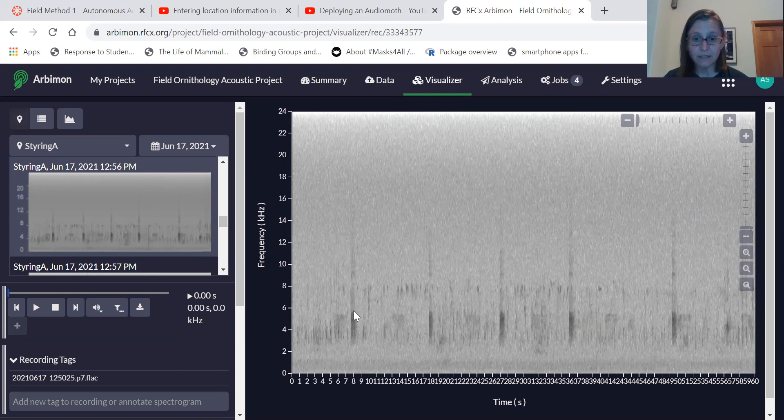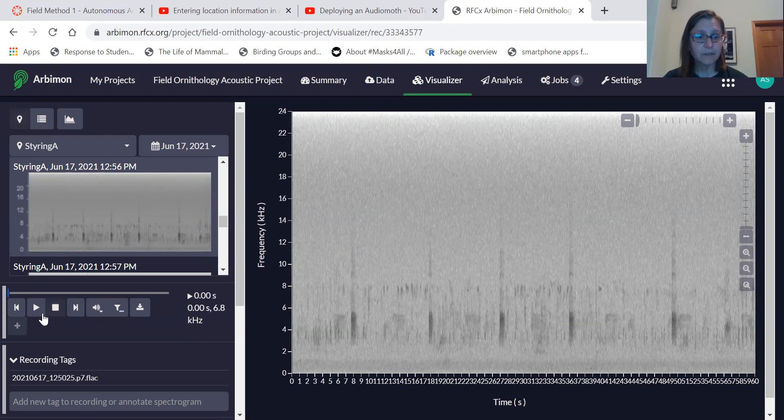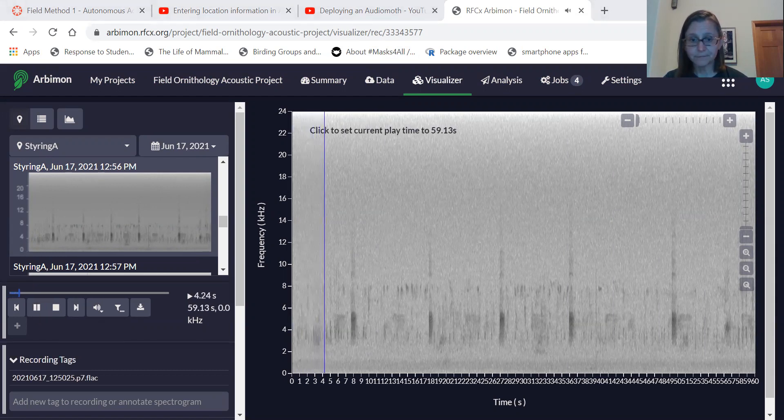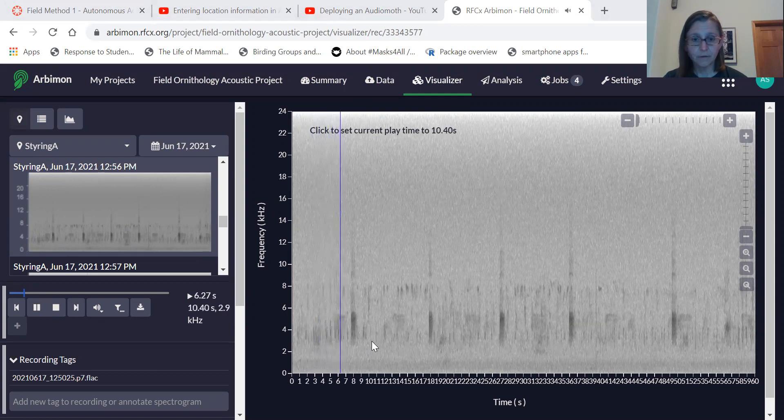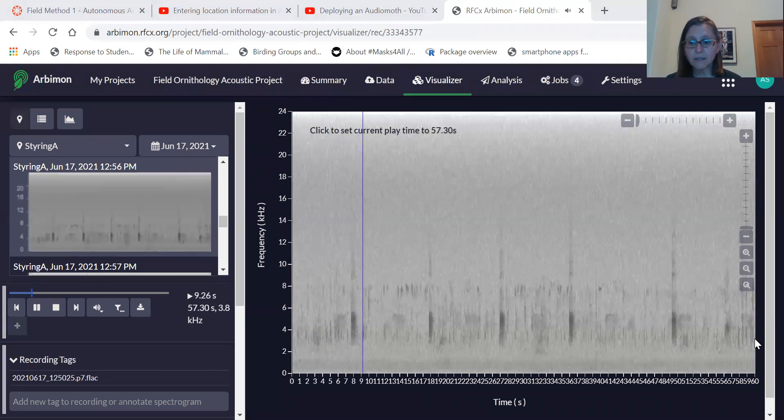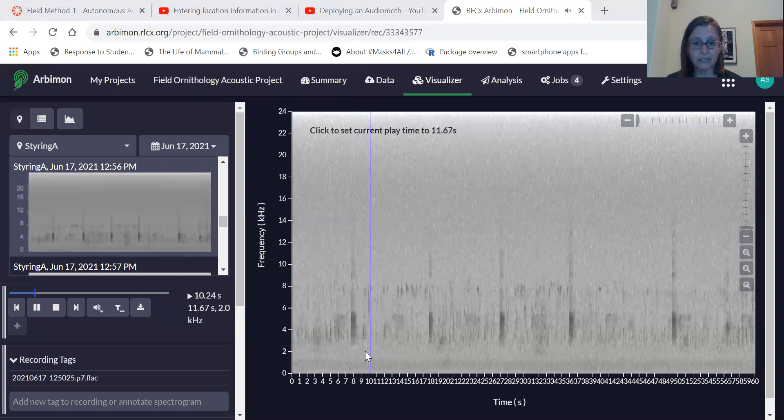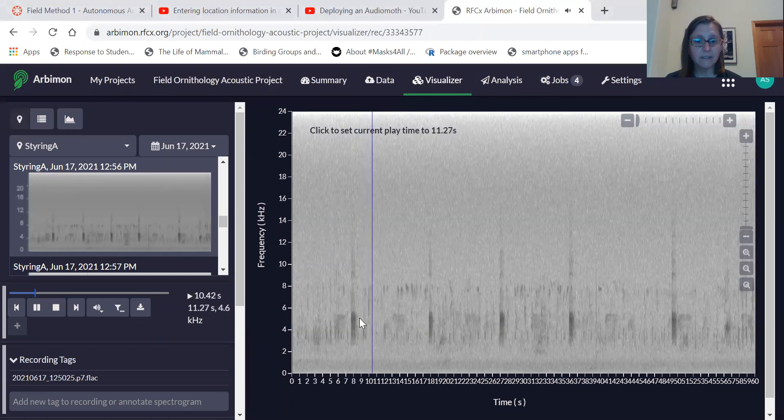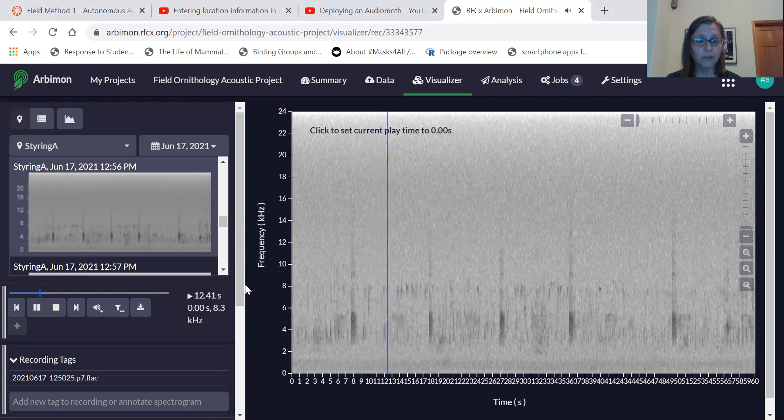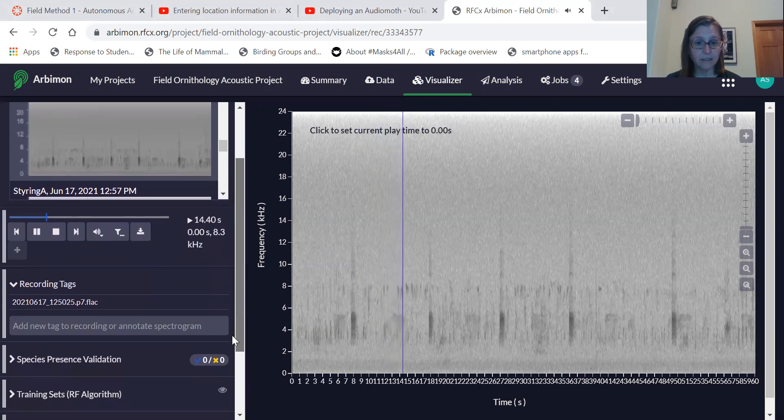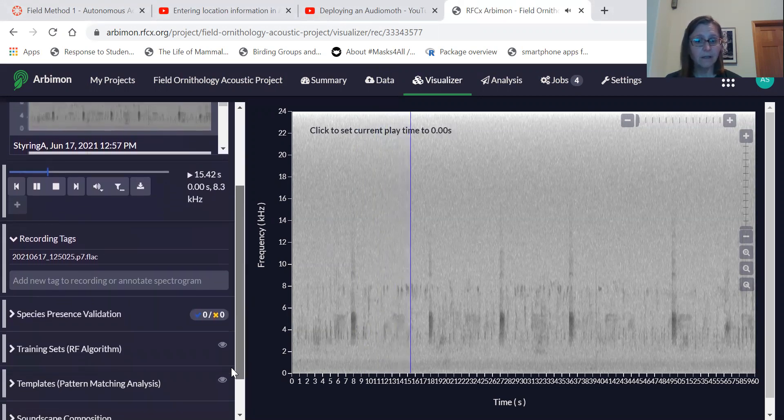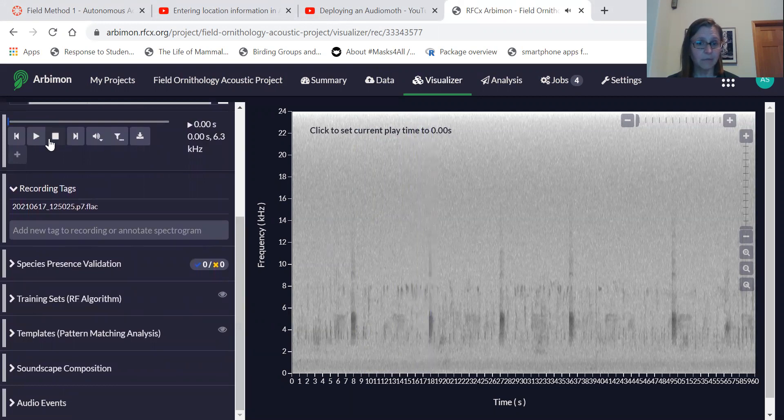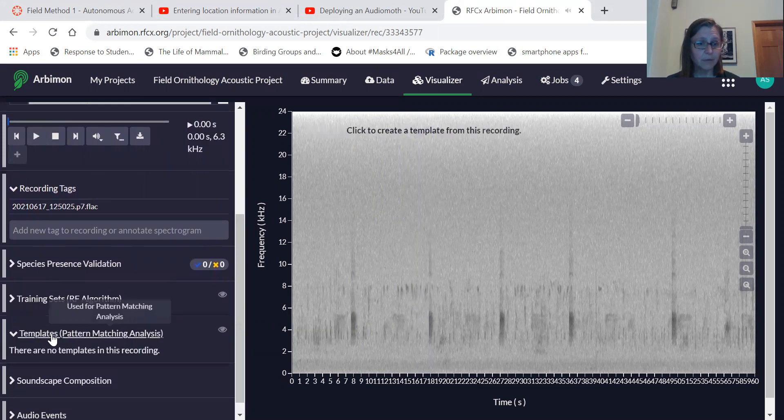And so I'm just going to play a little bit of this. I know that these marks here are spotted towhee, but there may be other sounds in here. Okay. And so the spotted towhee is a really good example. It's this explosive sort of sound. And so say I want to generate a template of spotted towhee. Actually in this menu over here, and I'll stop playing, is an option for template.